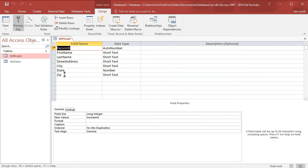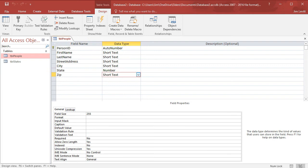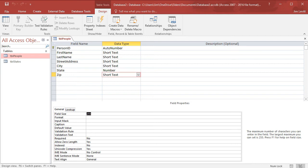Right now when I look at the zip field it says it's a short text, so right now I could put in a field size of up to 255 characters. I'm going to use the short five character field right now — I'll change that to five. But there's another thing I can do: I can choose an input mask.